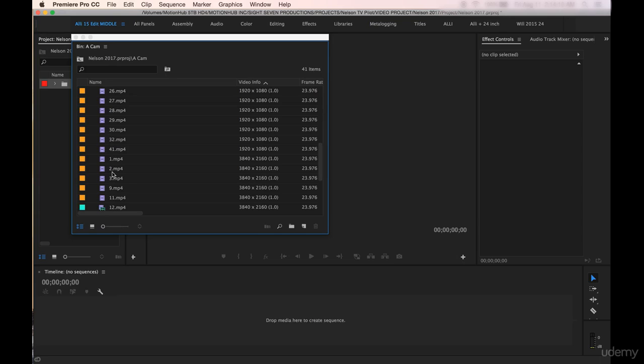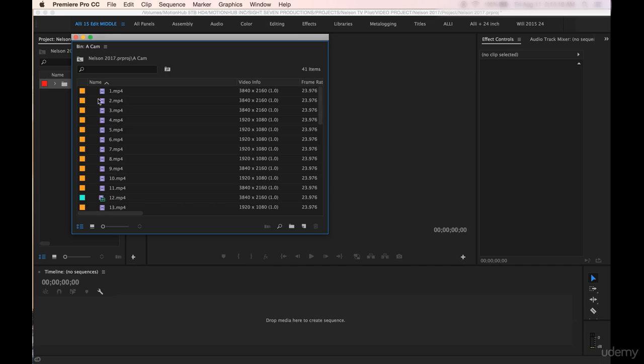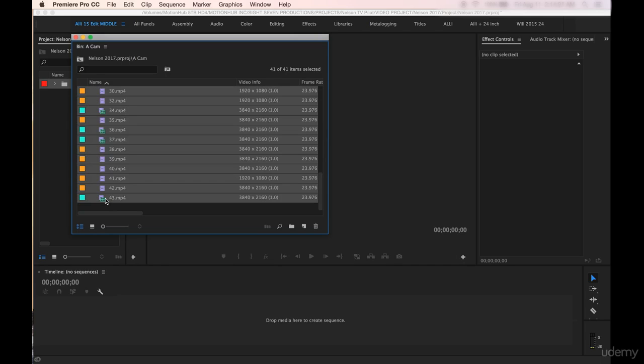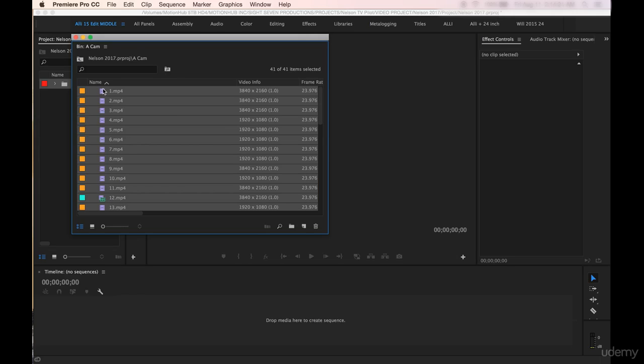It starts at four here and you can see down here we've got one, two, three. So I'm just going to click name at the top so that it starts out one. I'm going to click on that clip, hold down shift on my Mac, go down to the bottom here, hit shift and I've got them all highlighted.